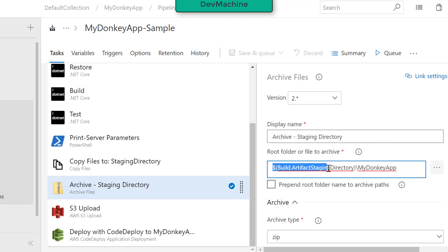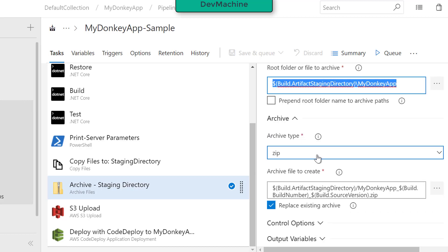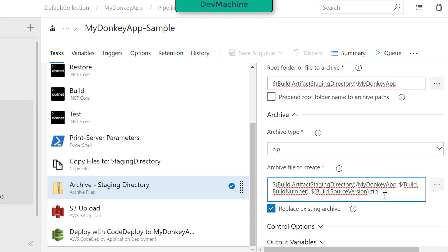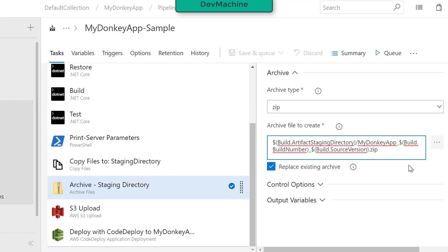The staging directory is the build artifact staging directory, specifically the MyDonkeyApp subfolder. The archive type is zip. The archive file name uses built-in variables like build ID number and build source version. This way I can know exactly what the file is named and relate it to the specific build execution in Azure DevOps. I also mark it as 'replace existing archive' so any existing archive gets replaced.